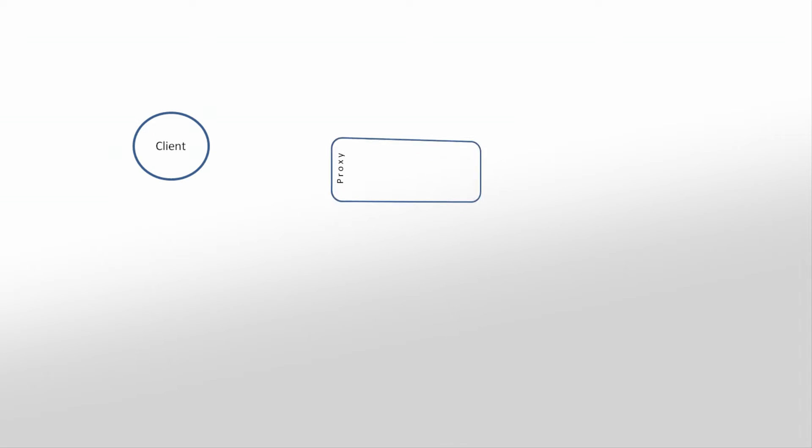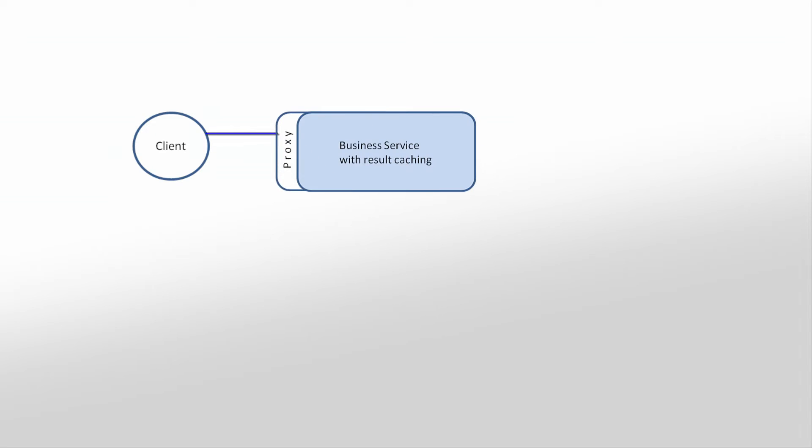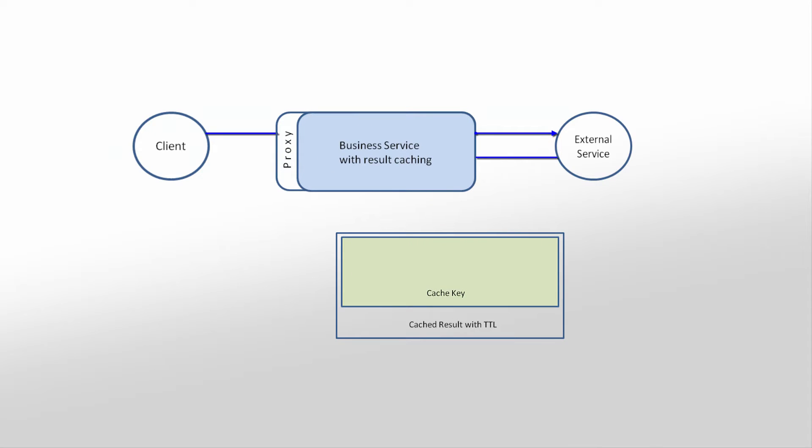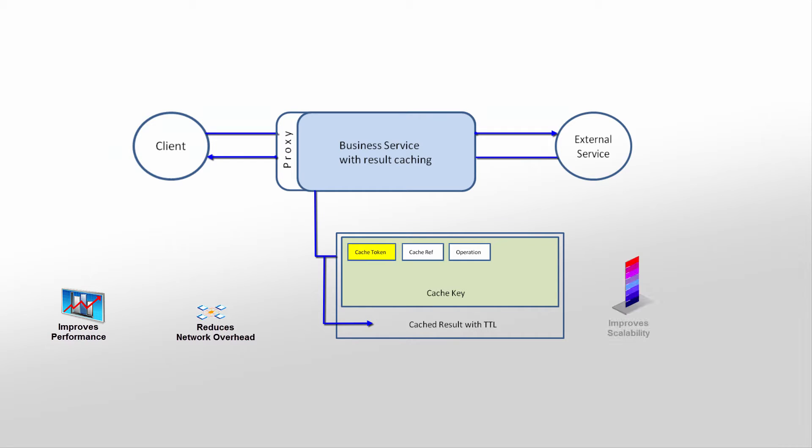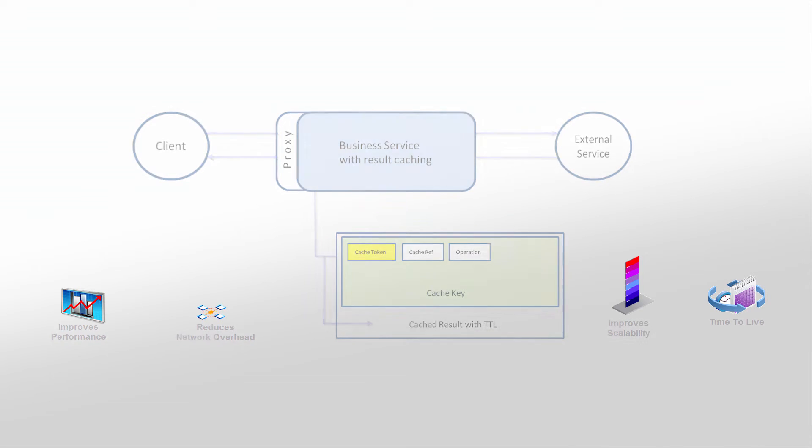If you use business services that return results that do not change often, you can configure those business services to cache results. It improves performance by reducing network overhead and also helps improve scalability by reducing the load on backend servers. You can define the time to live for a cache result.